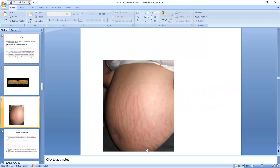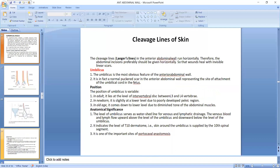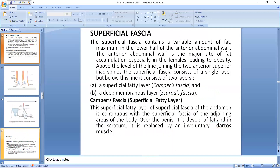This is subcutaneous fat degenerative fibrosis. After the skin, the upper part of the anterior abdominal wall is called the superficial fascia.